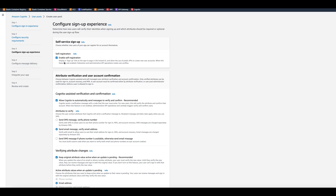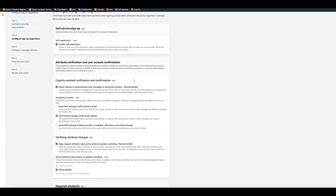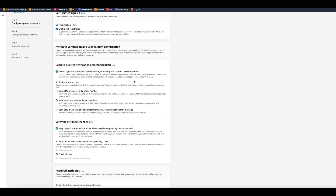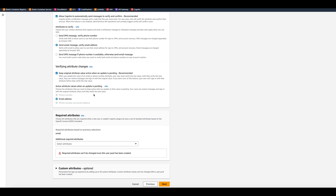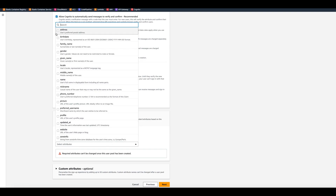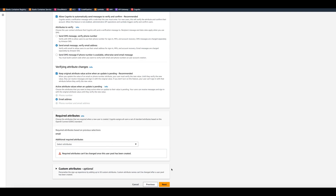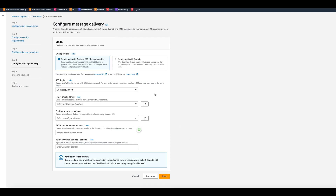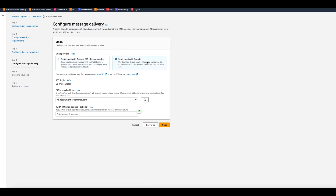For user account recovery, we can go email only. In self-service sign-up, we need to create a user so we can sign up. We'll allow Cognito to automatically send messages to verify and confirm — we want to use email messages. For verifying attribute changes, we leave it as is. We also have email. We'll click next. It says send email with Amazon SES, which is recommended for production, but for now we'll select send email with Cognito, which has a limit of 50 emails per day.